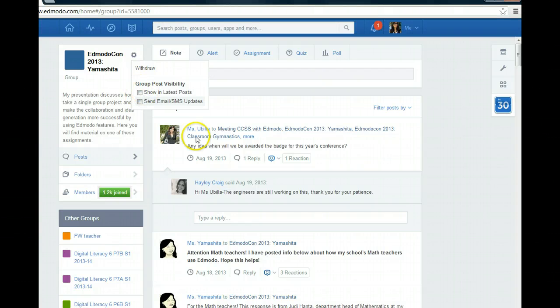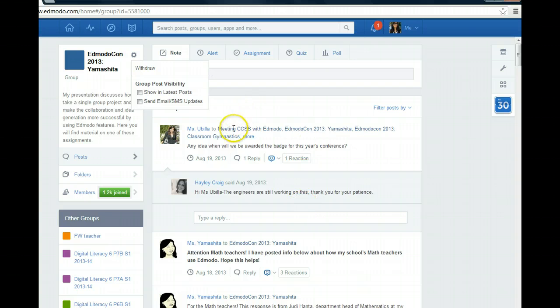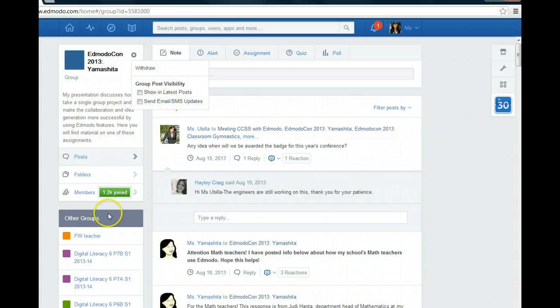So now I will no longer see posts that anybody from that group posts, and I will no longer get emails about the group posts.